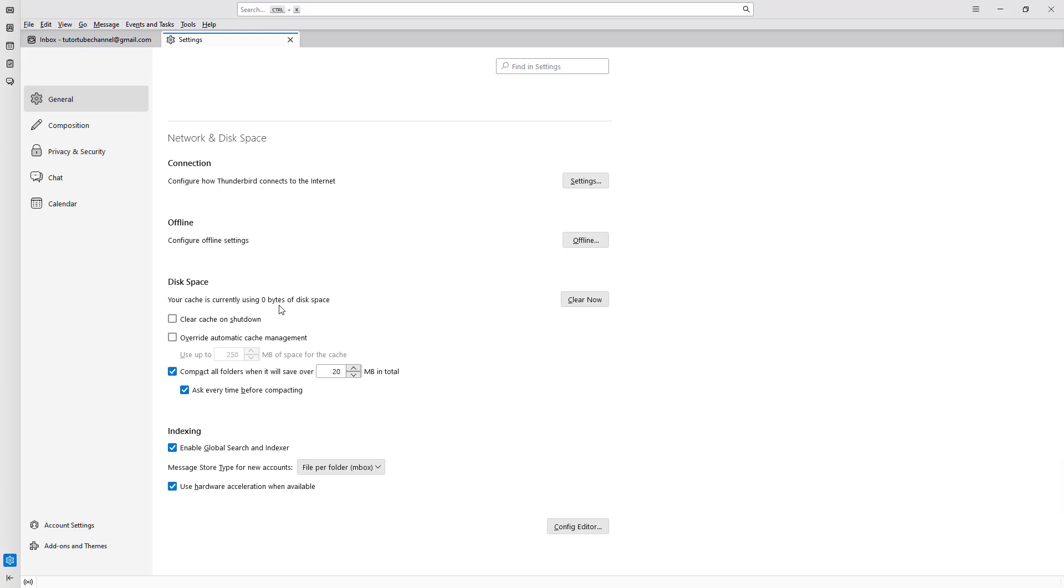That means if you open an email, it'll have to download it into the cache again and then open the mail. You can also clear the cache on shutdown.